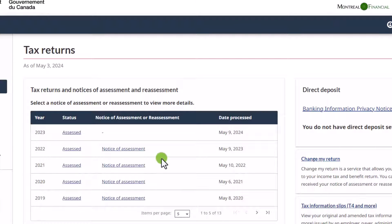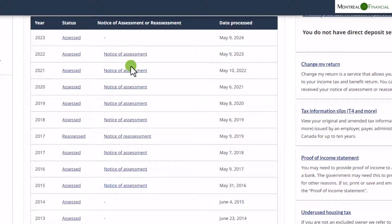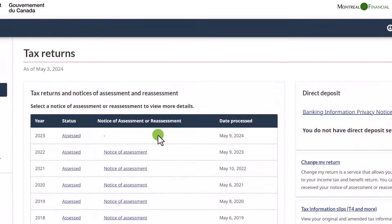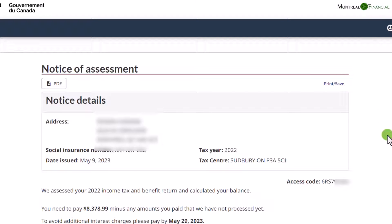Here you can see the Notice of Assessment for the past few years — there are 13 years available. I'm going to go to 2022 and pull up the Notice of Assessment. You'll notice there's also a PDF version available — I'll click on that, it'll download, and I can save it to my accounting folder.